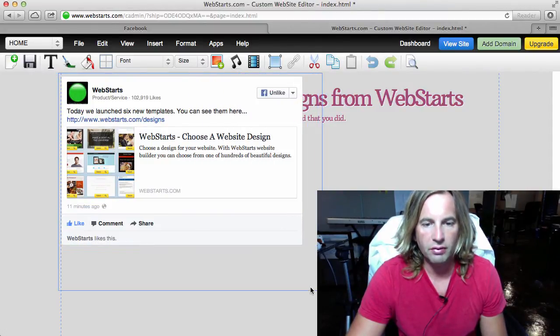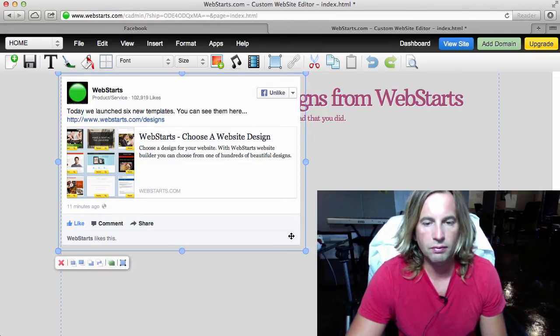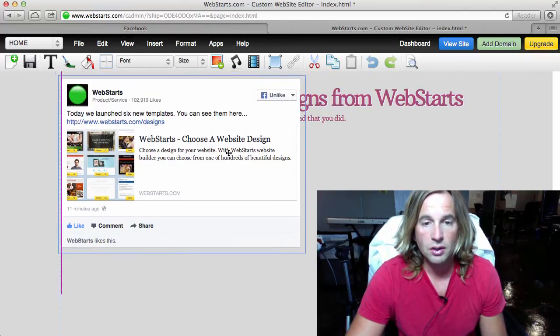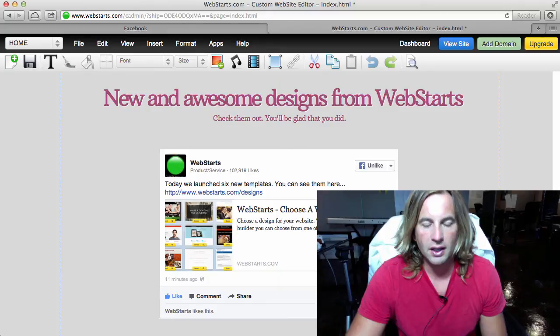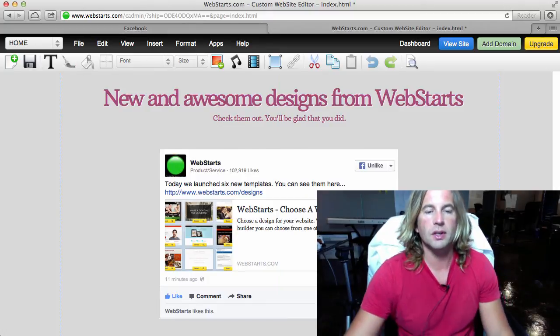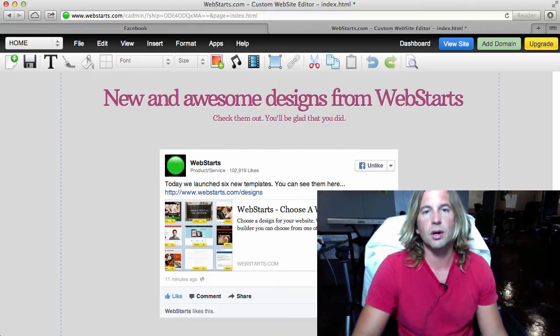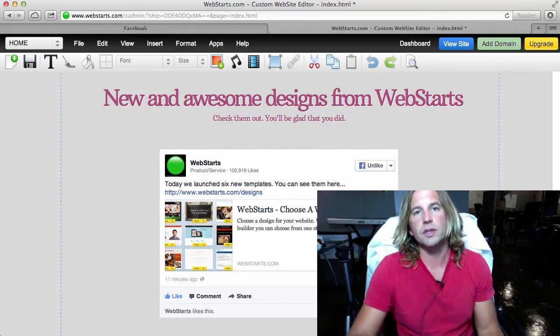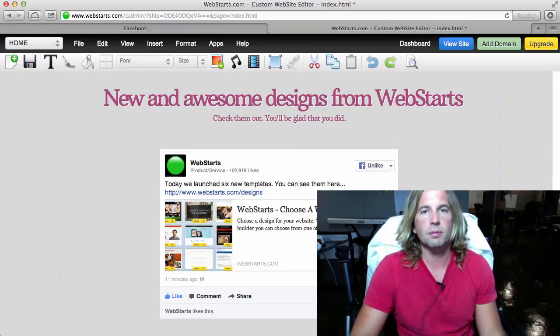I now have my Facebook news post right there on my website and I can drag and drop it exactly where I want it to appear. So go ahead and check out that new feature from Facebook and put it on your Web Starts website.